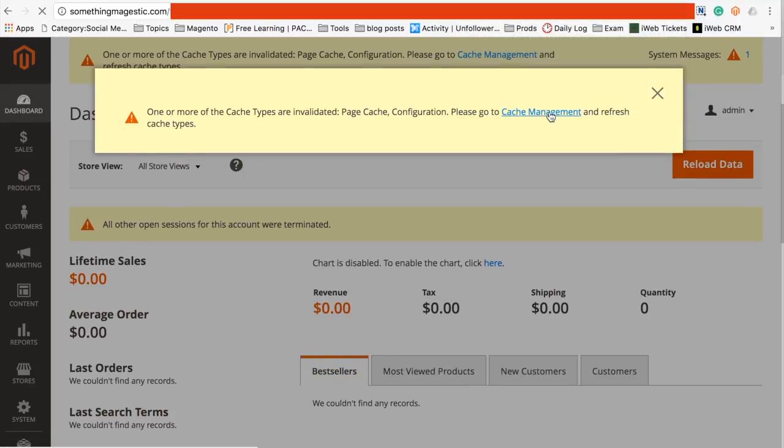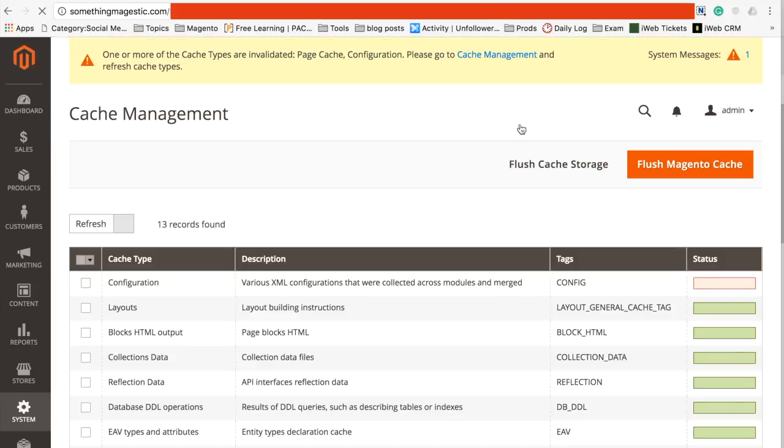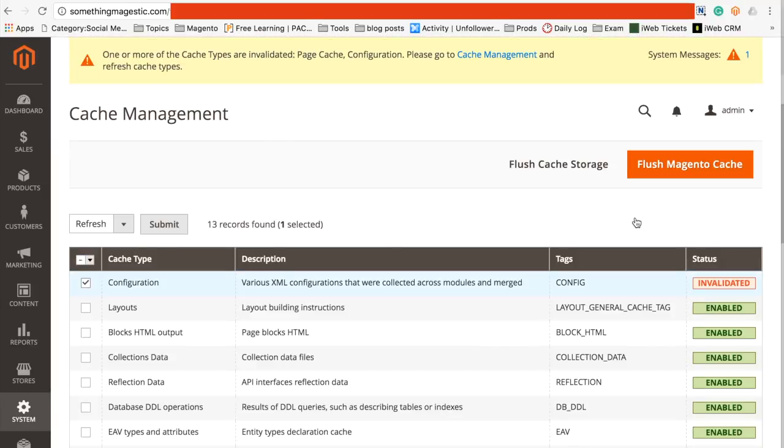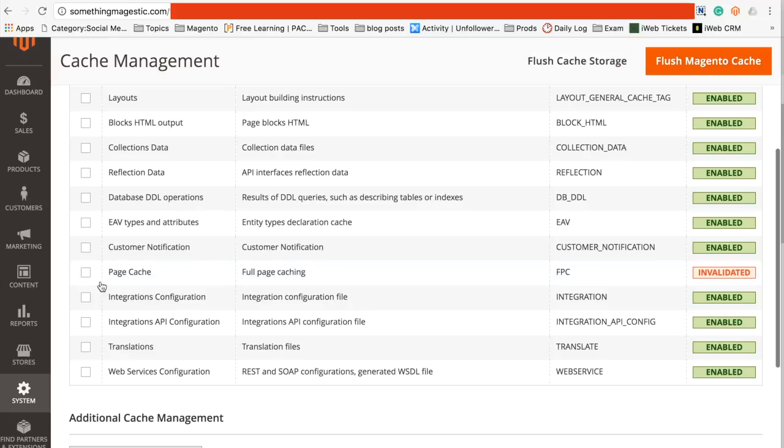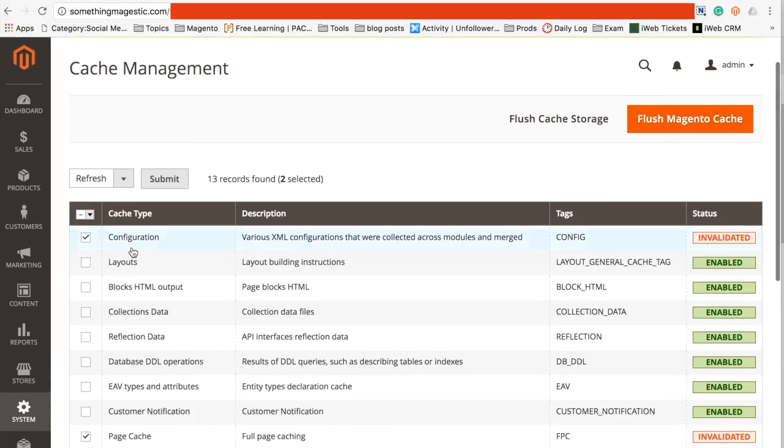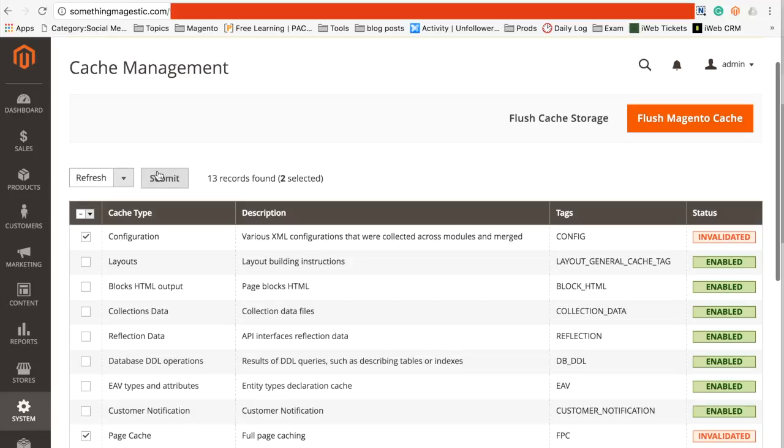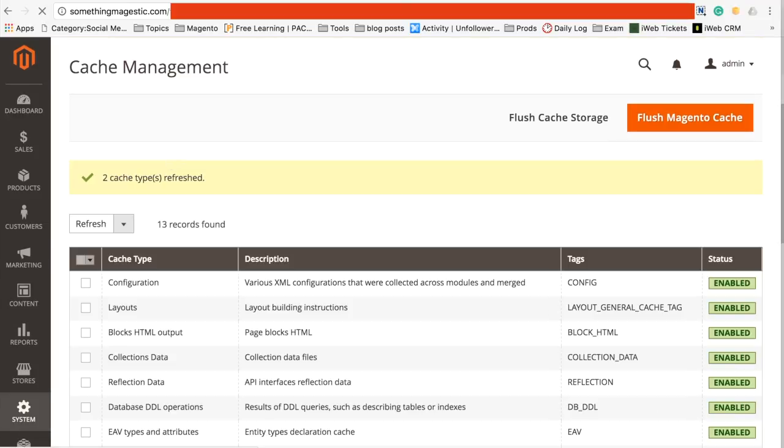Playing about with cache, so I'm just going to go in and refresh them as well so that it stops whinging at me. Great, everything's brilliant, lovely job.